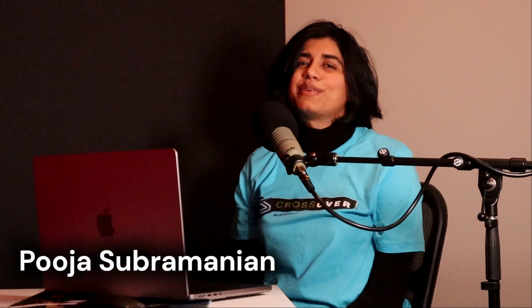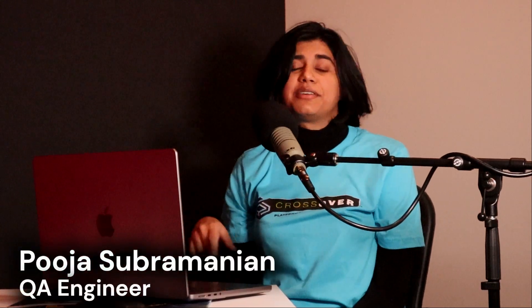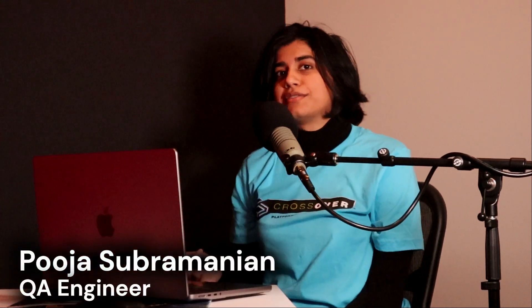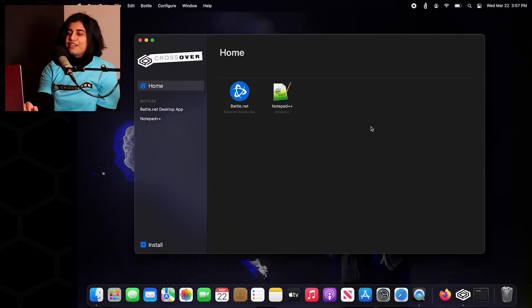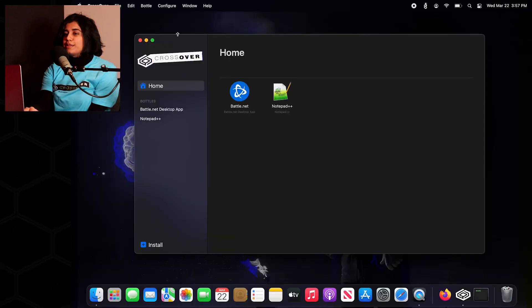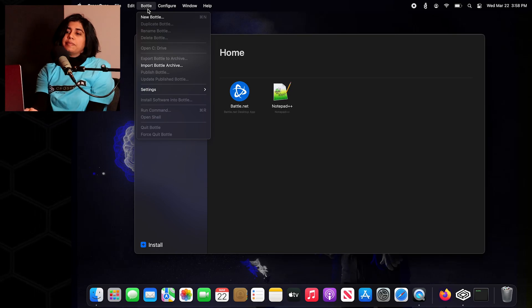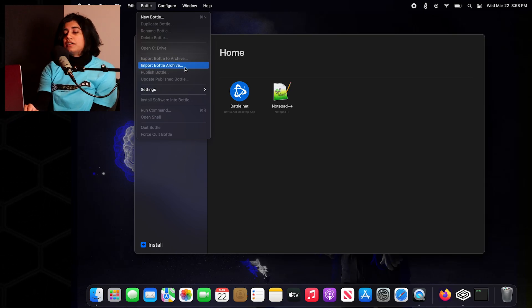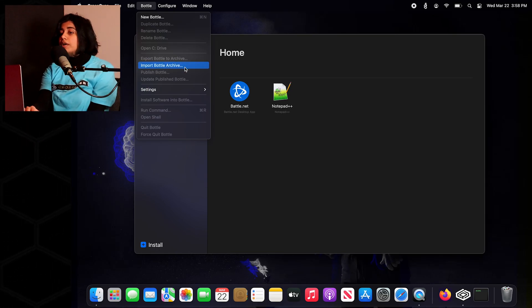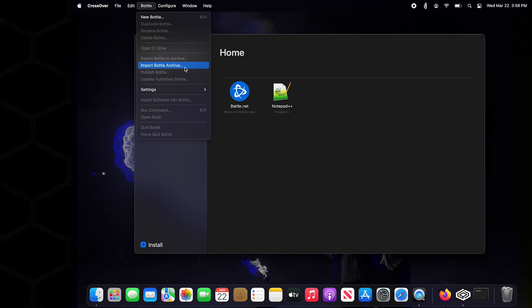Hello everyone, today we're going to import a bottle back into Crossover. We're going to start here on Crossover and hit the Bottle drop down and that's where you'll find Import Bottle Archive. Go ahead and hit that.